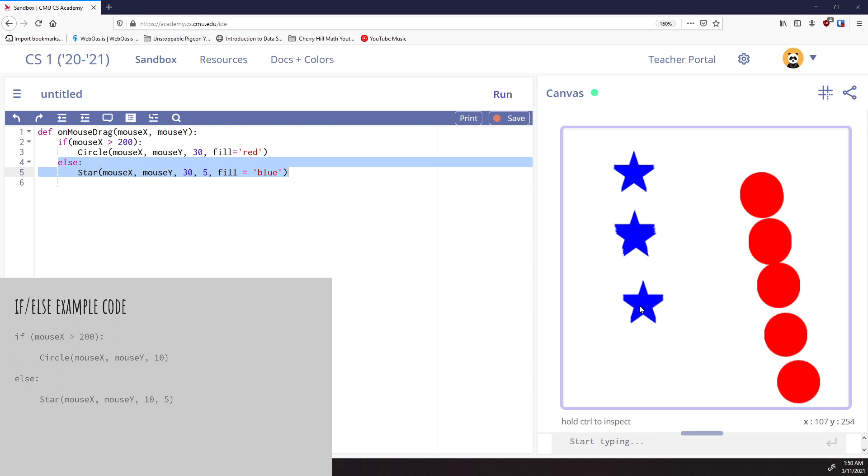So if else statements are very powerful because they let us set up a situation that we want to run some code and then set up a different situation when that code is false. So we can actually have an outcome for true and for false. So that's what an if else statement is.